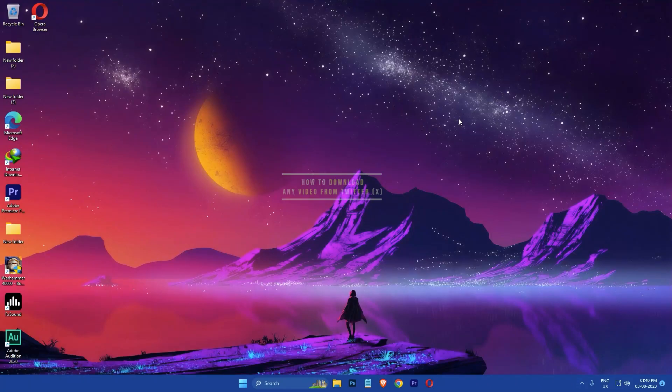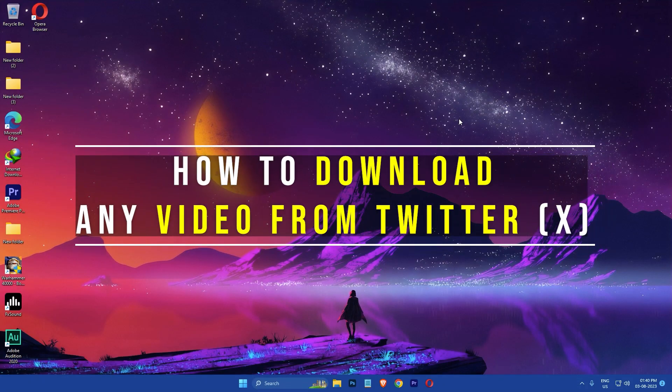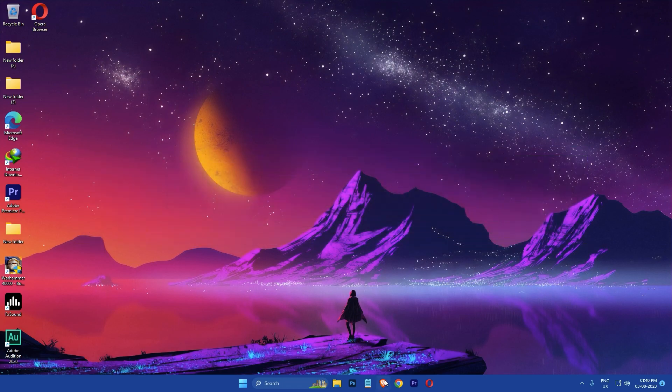Hi everyone, my name is Gugui and today I am going to show you how to download any video from Twitter. So let's get started.